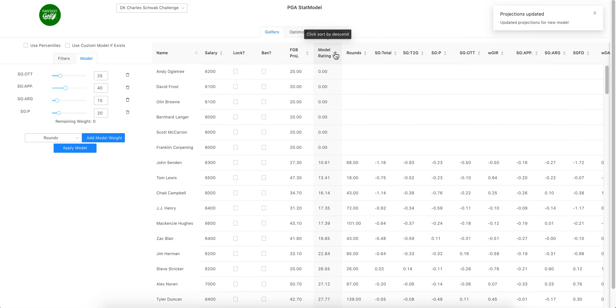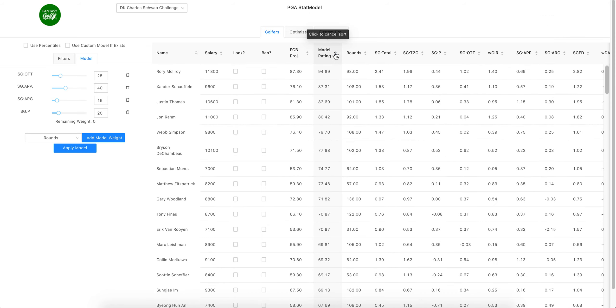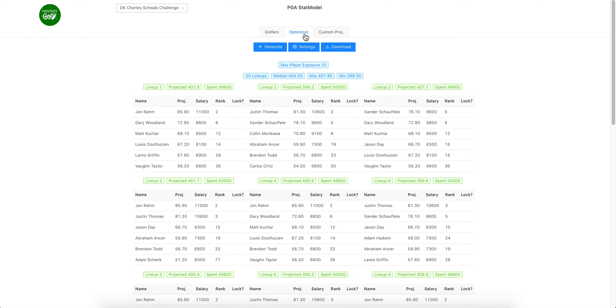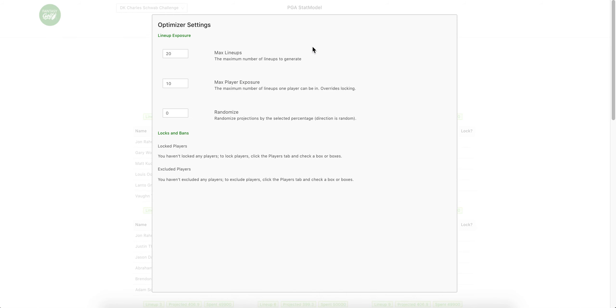You can sort by low or high. Rory is the top in our weighted model, Xander second, JT, Rom, Webb. Now you can click that 'use custom model if it exists' and you can go to optimizer.